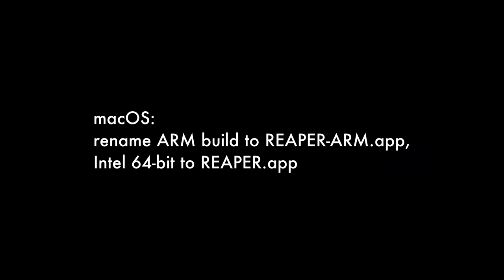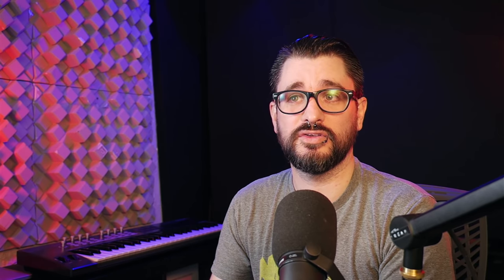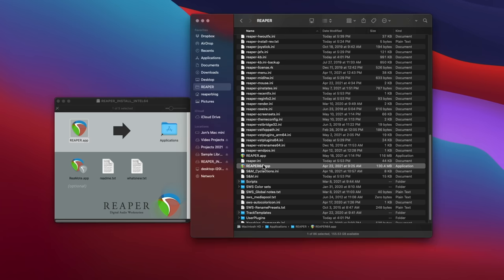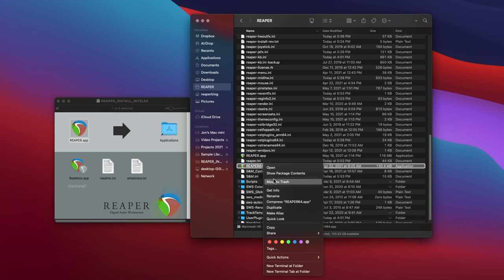For Mac OS, they've renamed the ARM build to Reaper dash arm dot app, and the Intel 64 bit to Reaper dot app. For most users, that's not going to really change anything. Just keep in mind that when you're installing this version, over an old version, you might actually have to delete the old version, the dot app file from your applications folder or from your portable install, because the file name has changed. You know, it wouldn't automatically overwrite like in previous versions.